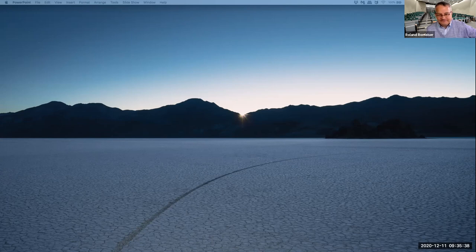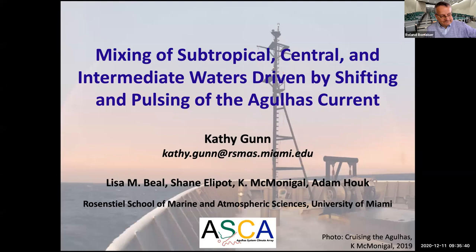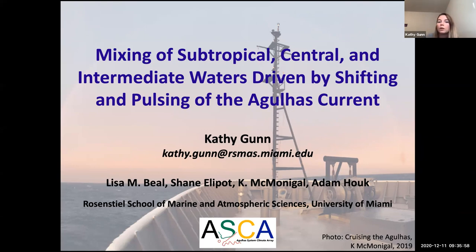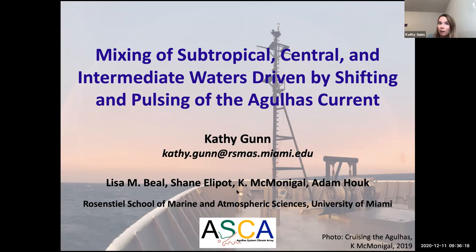Thank you for the introduction. So today I'm going to be talking about the results of an analysis of salinity variability in the Agulhas current. This work was a collaboration between myself, Lisa, Shen, Kay, and Adam — all people at RSMAS, or recently at RSMAS in Kay's case.